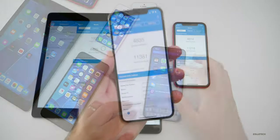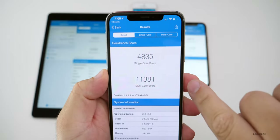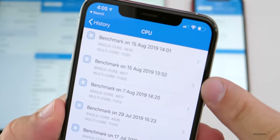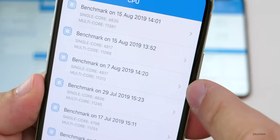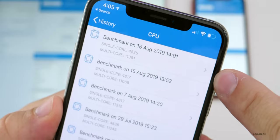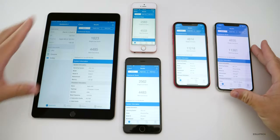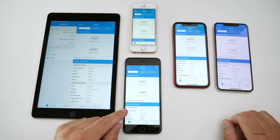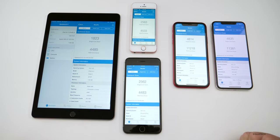Let's take a look at the Geekbench scores. On my iPhone XS Max: 4,835 for single-core and 11,381 for multi-core. Compared to the previous beta from August 7th, we are a little bit faster in both single-core and multi-core benchmarks. From left to right we have the iPad Air 2, iPhone SE, iPhone 6S Plus, iPhone XR, and iPhone XS Max, so hopefully that gives you a general idea of what your benchmarks should be.